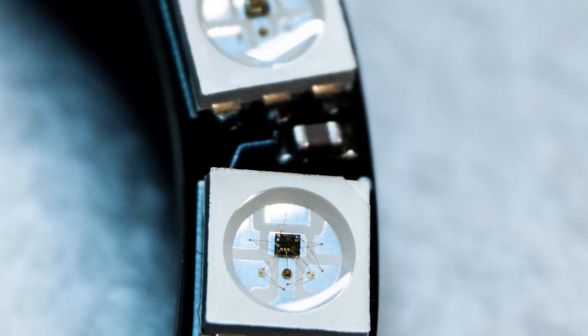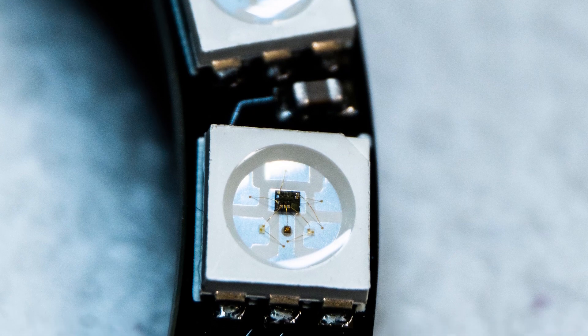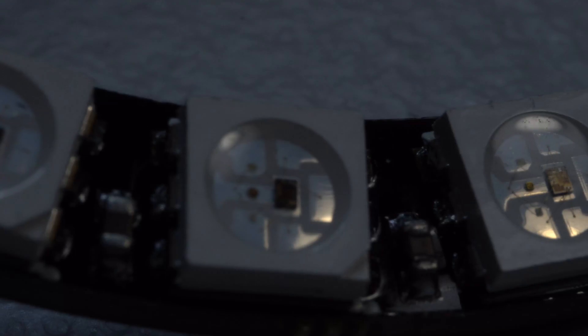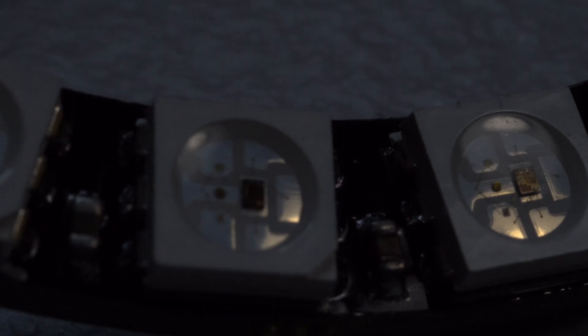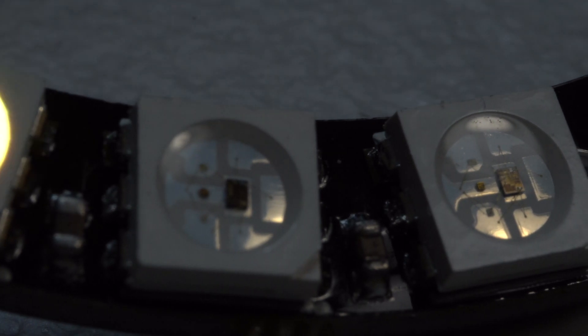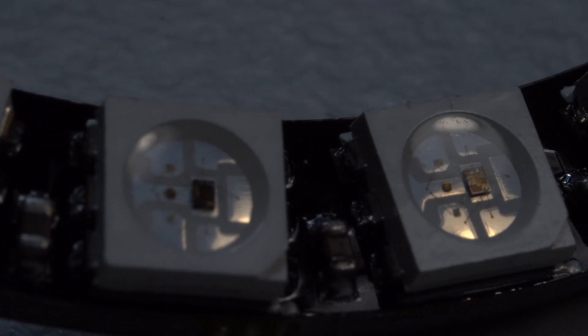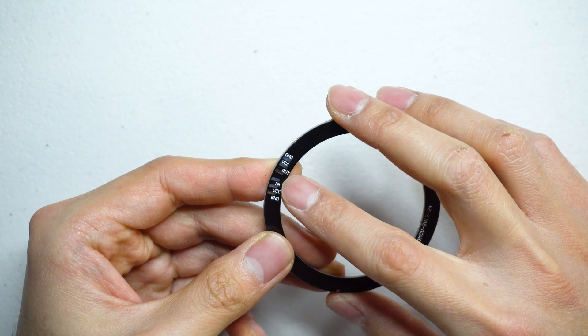The WS2812 is a common RGB LED that packs three individual LEDs in a small 50 by 50 millimeter package. By connecting it to Arduino, you can control each LED to do whatever color you like.